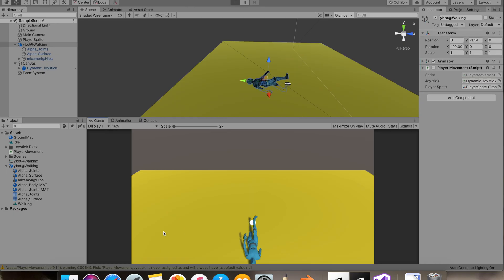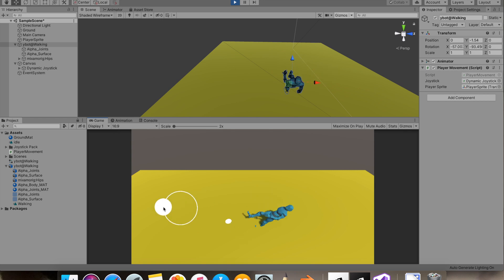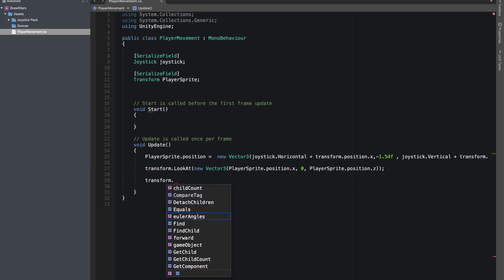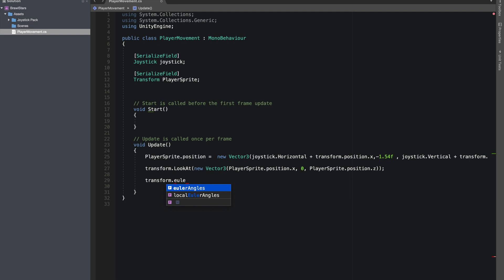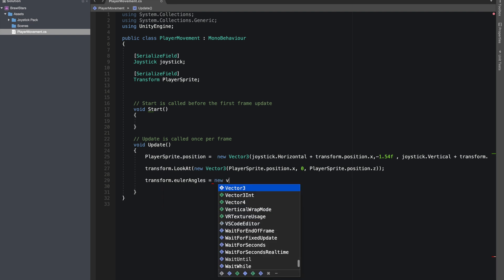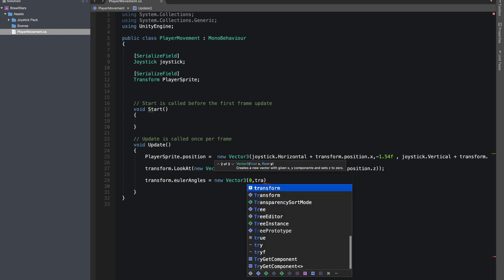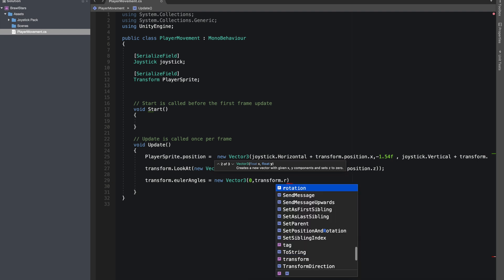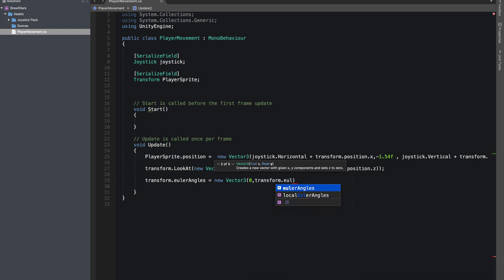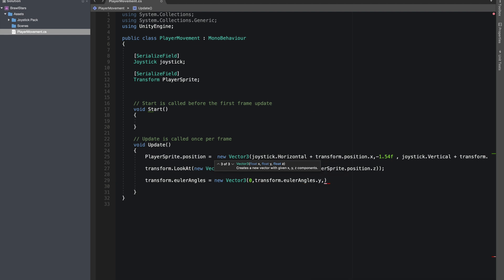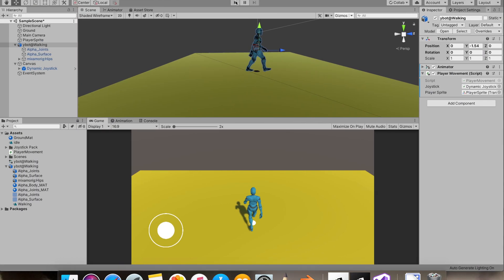If this happens in your case, I'll show you how to fix it. So to fix it, we'll just use transform dot Euler angle equal to new vector 3. And we'll set the x value, our x rotation to zero. And for the y, we'll let it move freely. So it will be transform dot Euler angle dot y. And for z again, it will be zero. Right. Now let's save this.